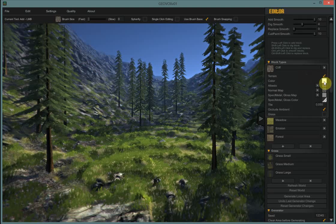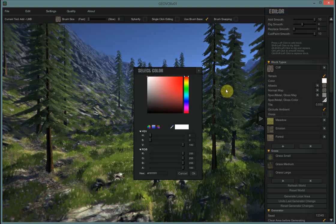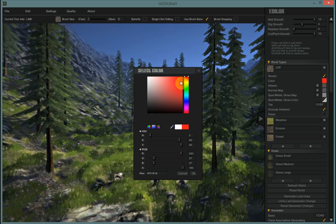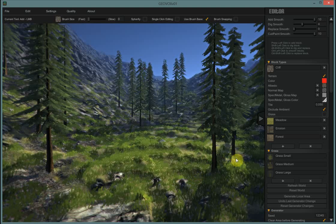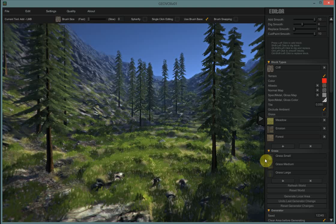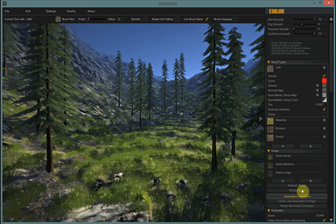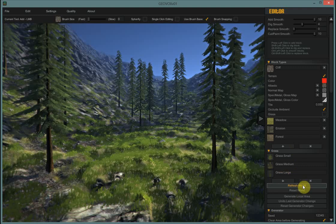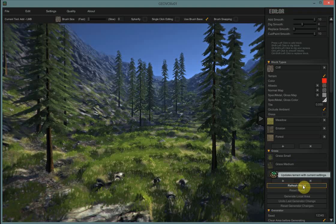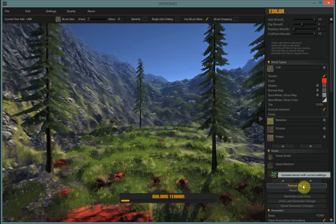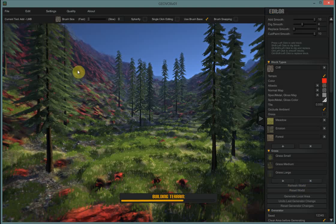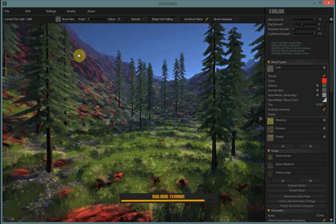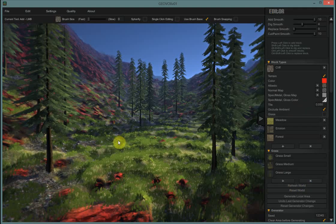Maybe we'll start with that really quick just to see what it does. So if I set that to red for the color and then nothing ever happens until you hit refresh world. So now if I hit refresh world, it'll redraw and you'll see all my rocks now have a red tint to them.